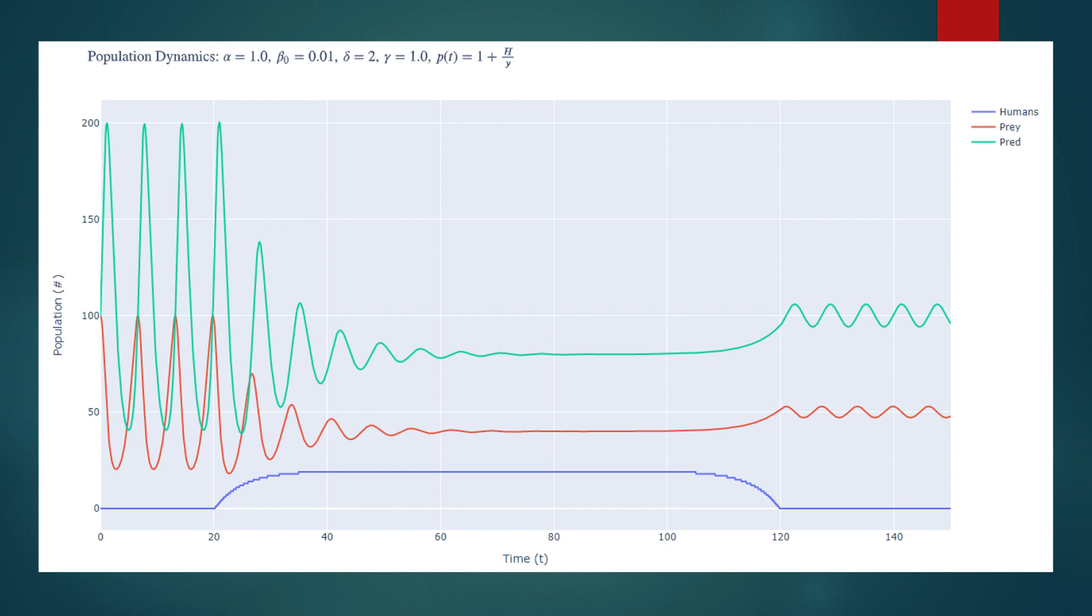So, we looked for equilibria. Assuming all populations are positive, we fixed the human population to some value h not, and then set all the derivatives in the system to zero in order to find fixed points.